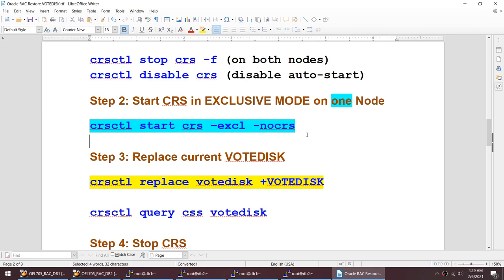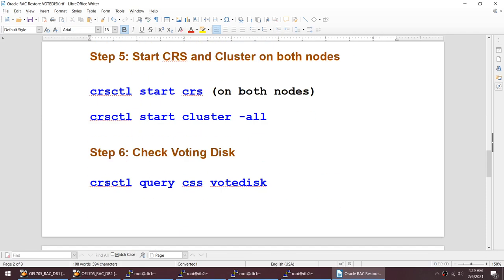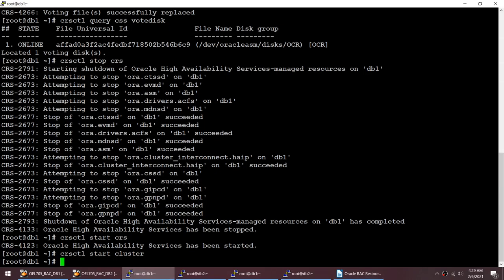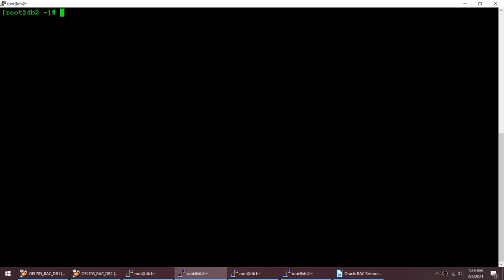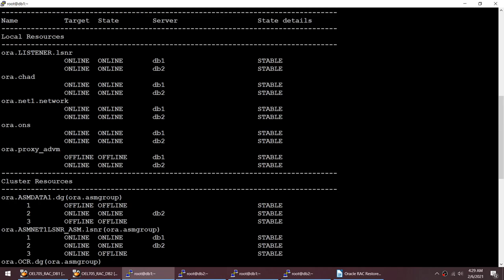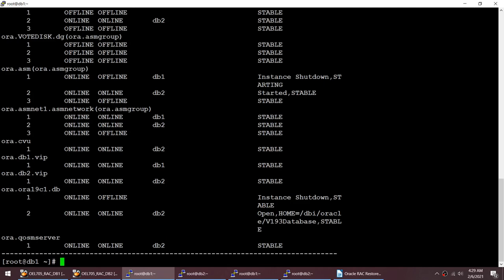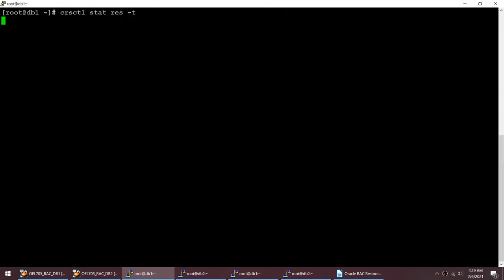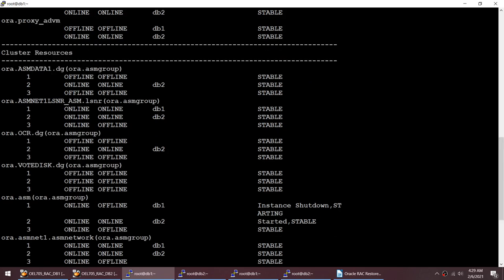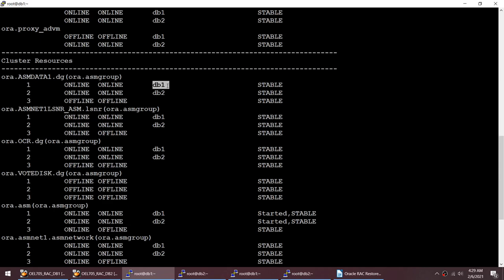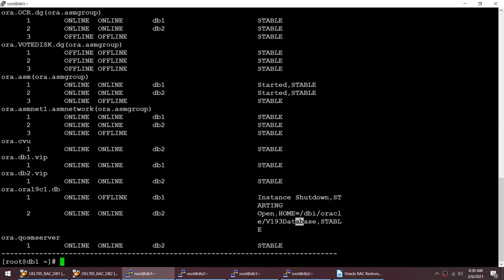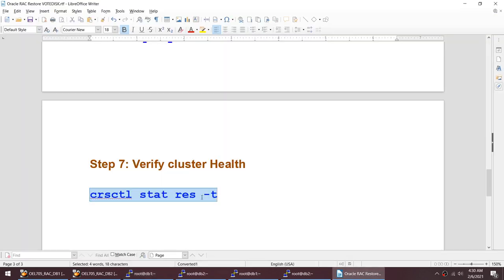Remember: to do this we had to start our cluster in exclusive and no-CRS mode, and we had to do it on only one node. Let me use 'crsctl stat res -t' to verify everything looks good. Some resources are still offline, so let's give it a minute. They are starting to come online. My database instance started on node 2 and is starting on node 1 as well — that's good news.